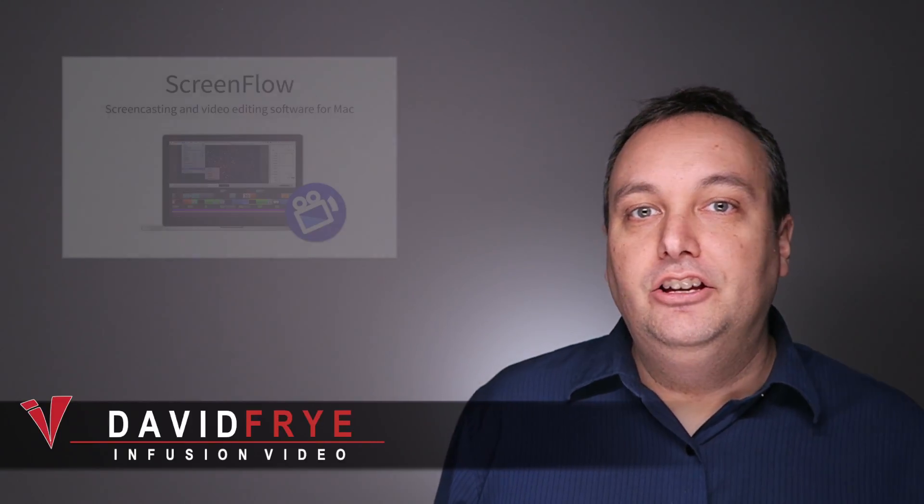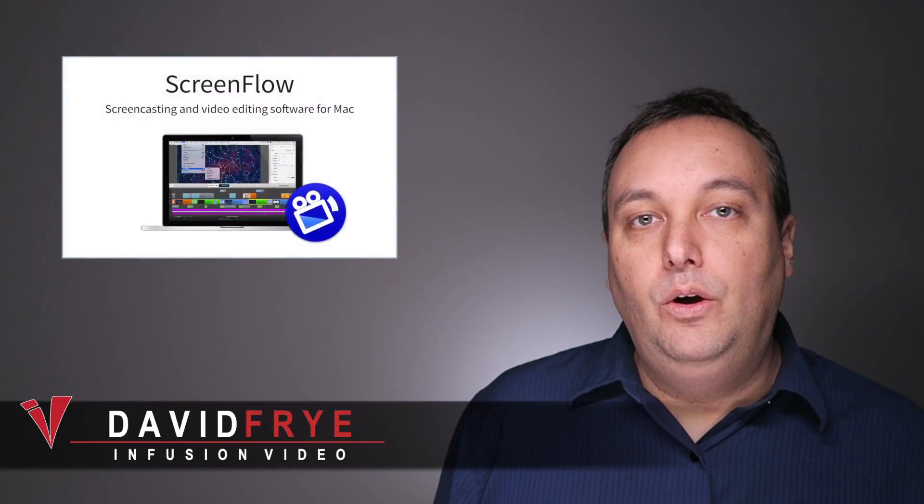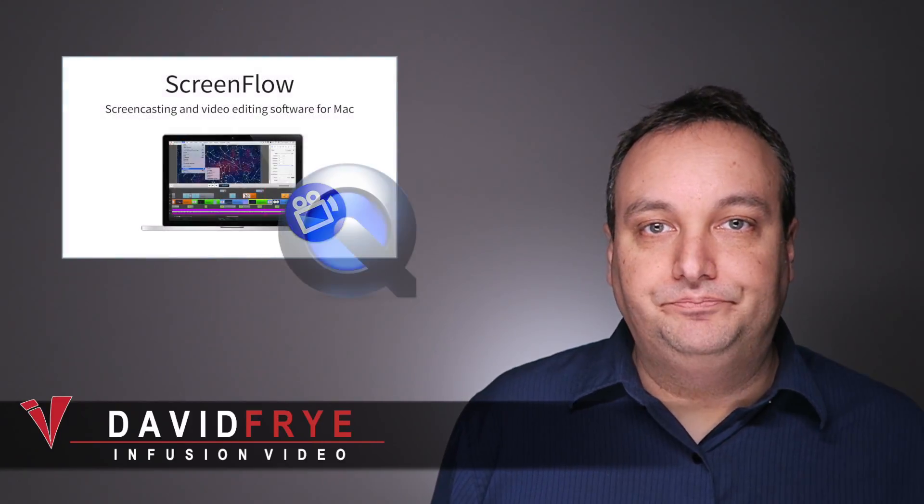Hi guys, David from Infusion Video. I just wanted to share this video with you showing you how you can record your iPhone screen using ScreenFlow and QuickTime.